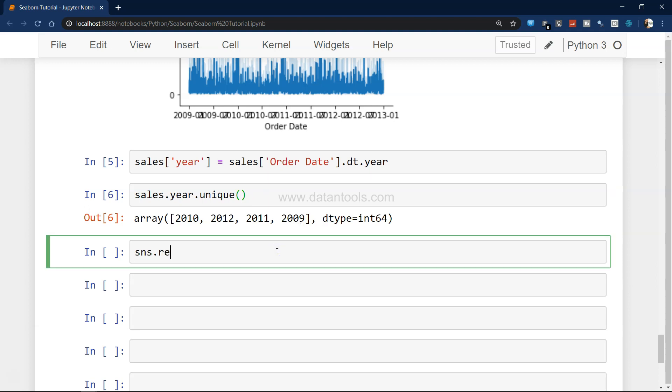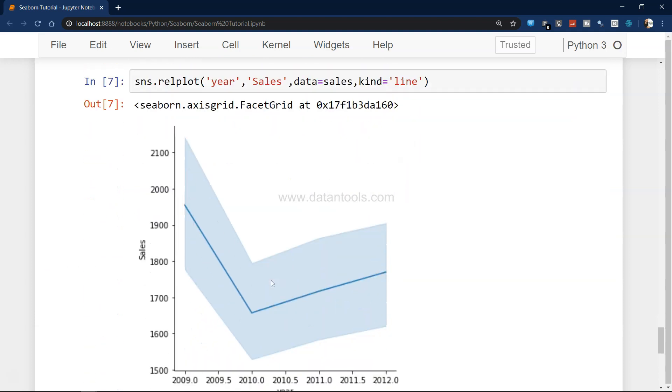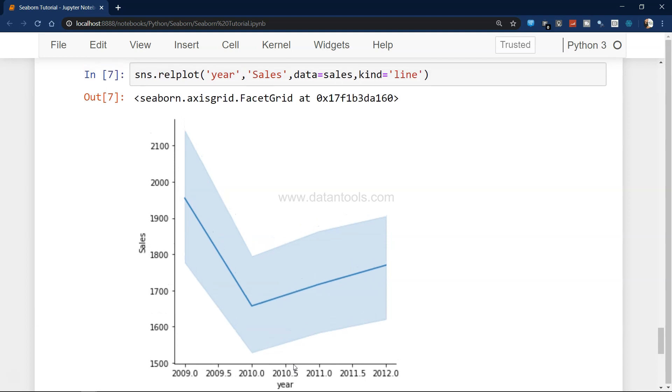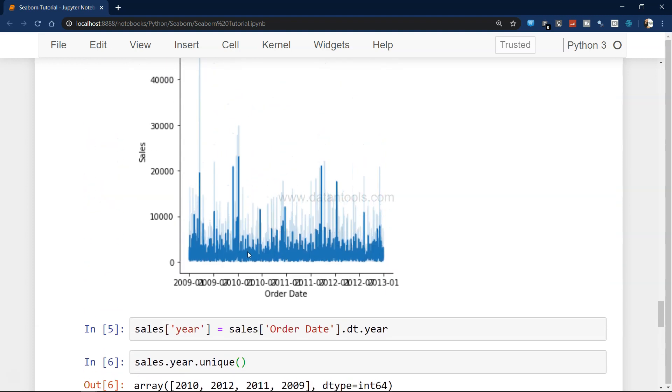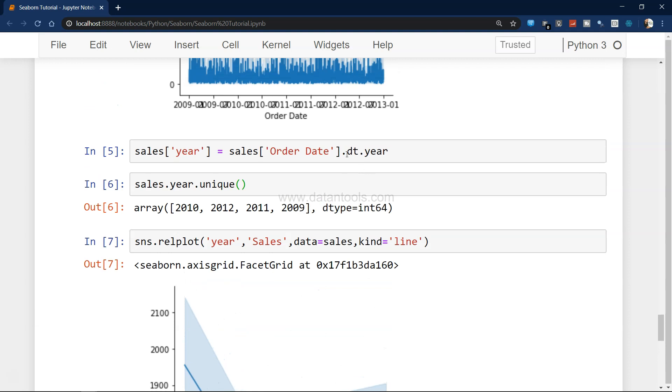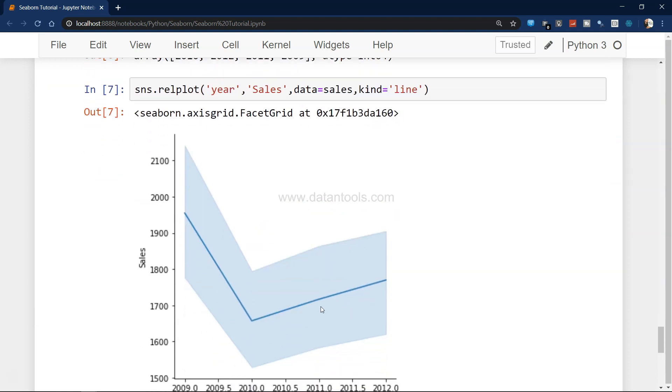If I just have to again plot it, I can simply say x-axis year, y-axis sales, data equals sales, and kind equals line. Now if you see, our plot looks like this which is much better. You can see 2009, 2009.5, 2010, 2010.5, because the year what it has considered as the numeric value. This is a much better plot compared to the previous one. We can also have year quarter or monthly chart based on the property that we've utilized, but for simplicity we've just taken the year.